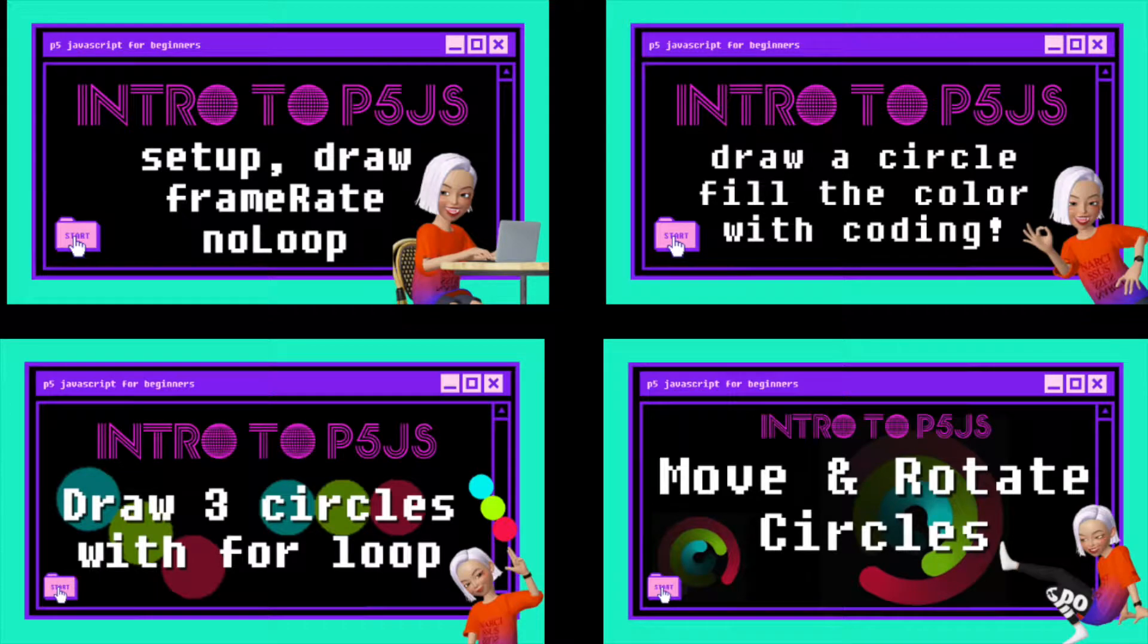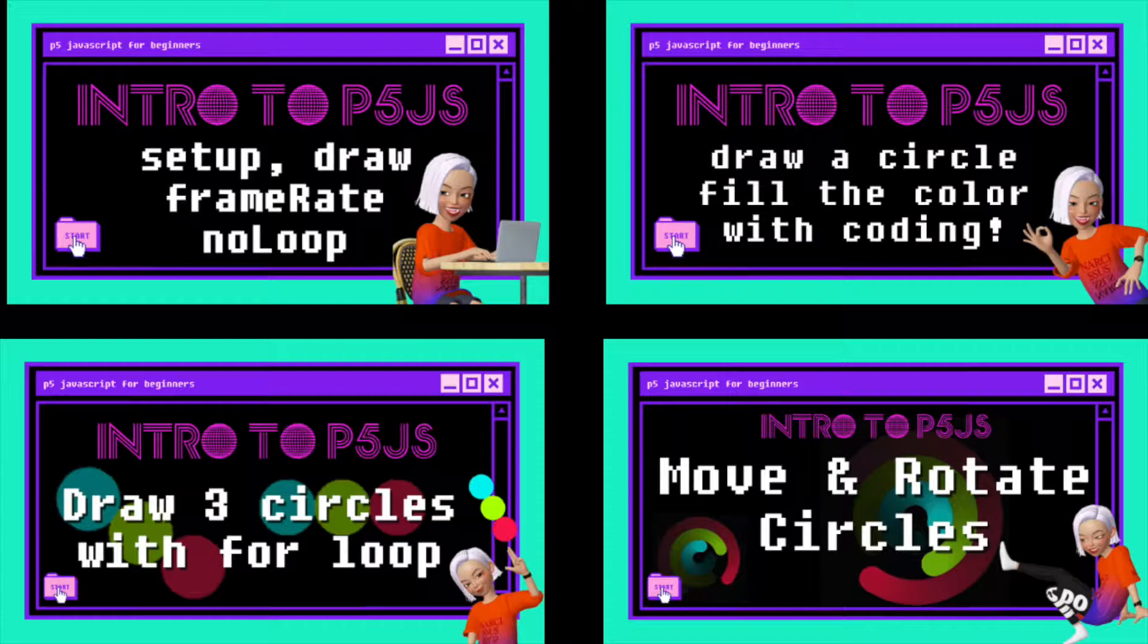While watching this video, if you find it a little difficult, or if you are new to P5JS, please check out my previous tutorials and follow step by step.